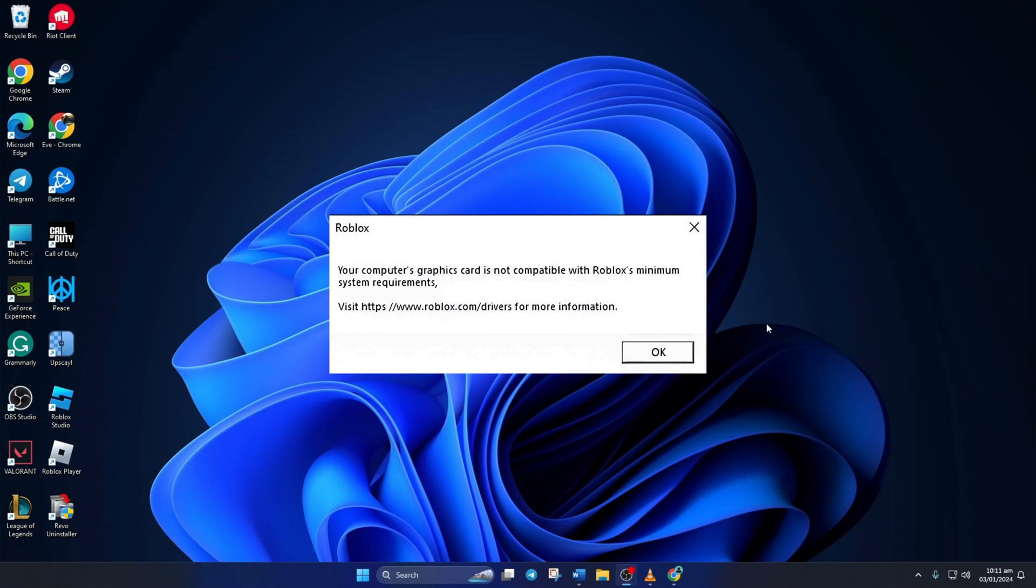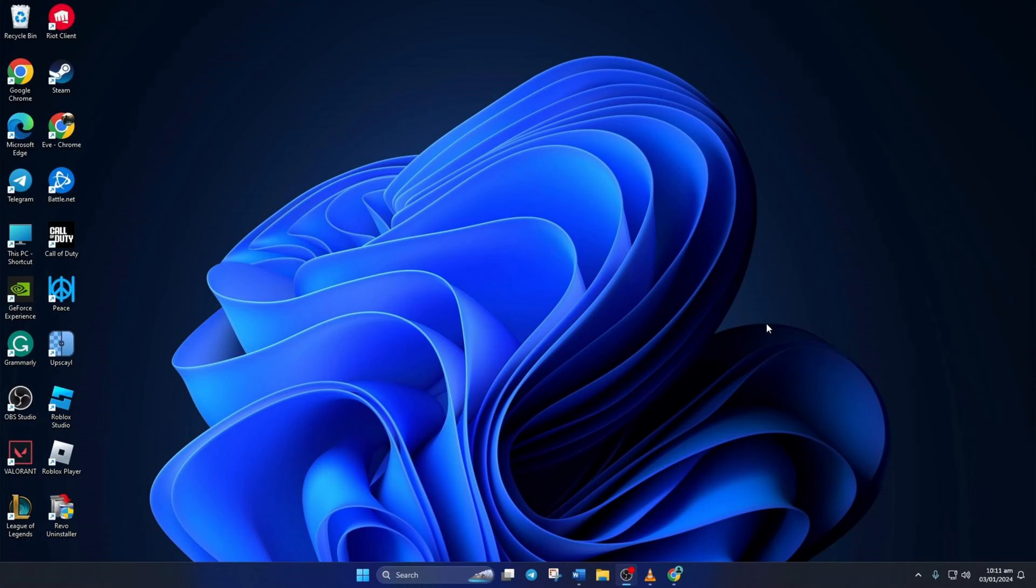Can't play Roblox because it's saying your graphics card doesn't meet the minimum requirements? No worries. In this video, I'll show you how you can fix this problem on your computer. So let's get going.